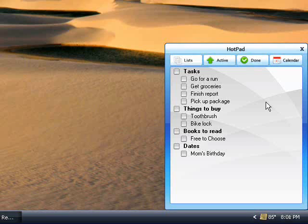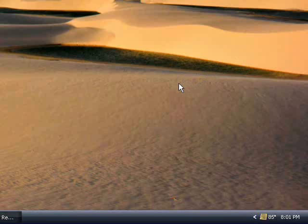Hotpad is useful for quickly entering and organizing your tasks, so here's how that usually looks. While you're working at your computer, you might be reminded that you need to do something.